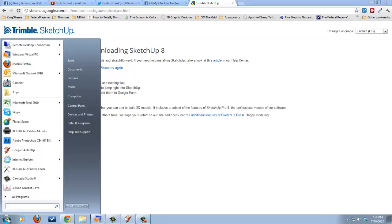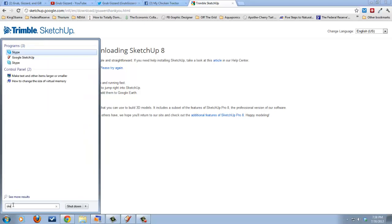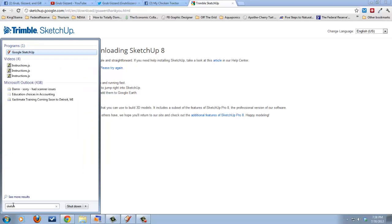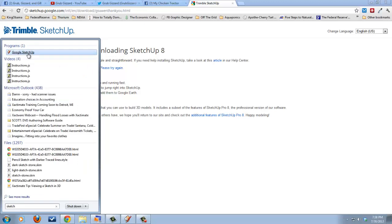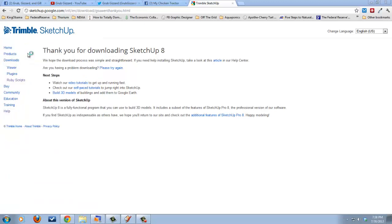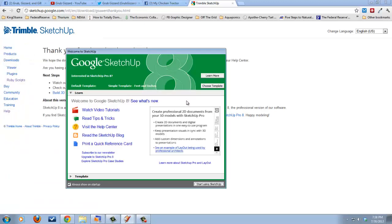So what I do is, like any Windows 7 program, you go down to the bottom here, and you click that Earth button, or the Microsoft, used to be called the Start button. And you type in SketchUp. And there's Google SketchUp, and under my Programs list, I just click on it.